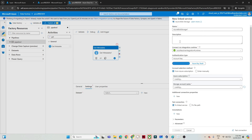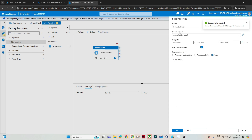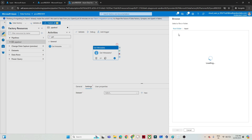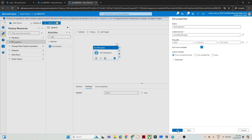I will click on new linked service, select the subscription, select the storage account, and click create. So I have created the linked service. Now I will select the file path — the input folder where the files are available — select that and click OK.